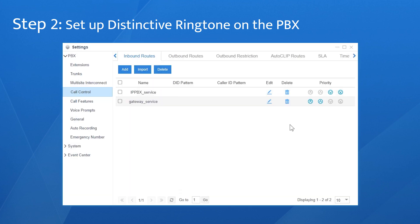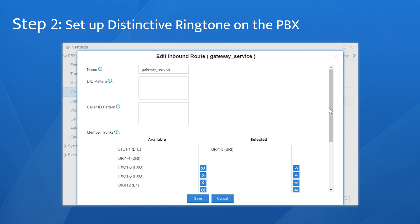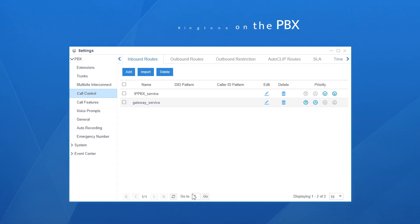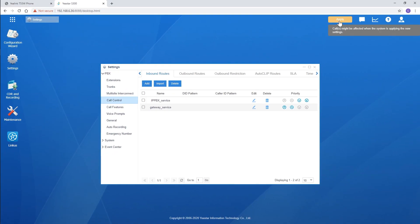And for the other inbound route, set the distinctive ringtone to gateway. Click on save and apply. Now the user will hear two different ringtones on his phone.